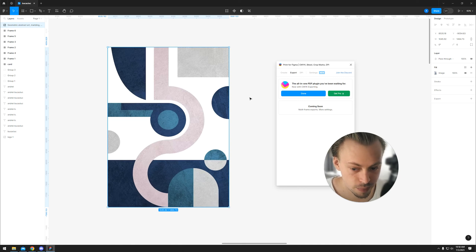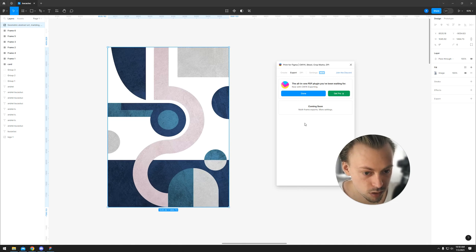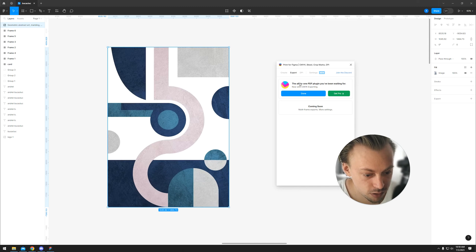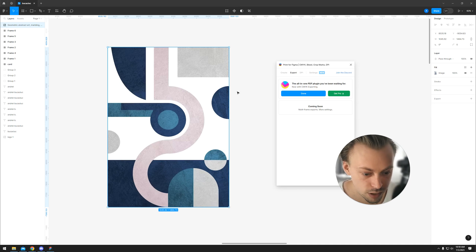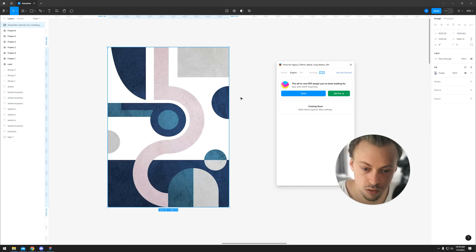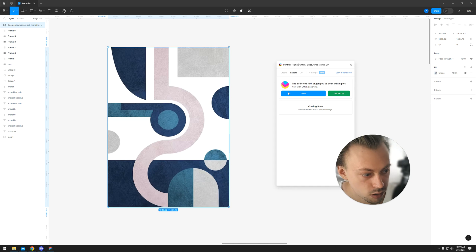It looks like it has converted it and it's probably fine. This is the only way I found to convert layers, designs, and images from Figma to CMYK color codes.